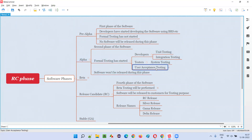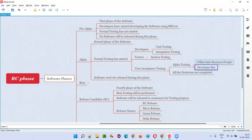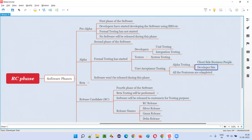User acceptance testing will not be performed completely in the alpha phase. Only one part — alpha testing — will be performed by the client-side business people, not end users. These business people know the needs and expectations of the end users, and they come with a checklist, sit side by side with developers, and ask them to modify the software accordingly. All the features need to be completed in this phase — no more features will be added in the upcoming phases.